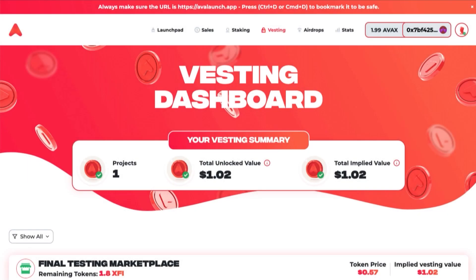Welcome to Avalanche. We're excited to introduce the Avalanche Vesting Dashboard and Vesting Marketplace. First, let's discuss the Vesting Dashboard.